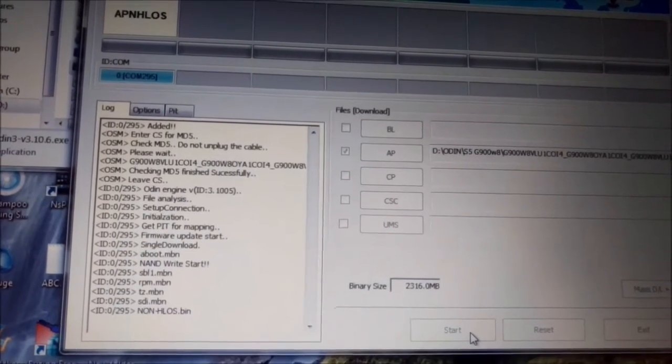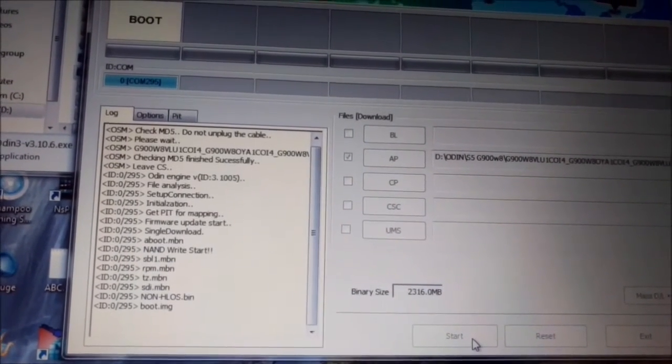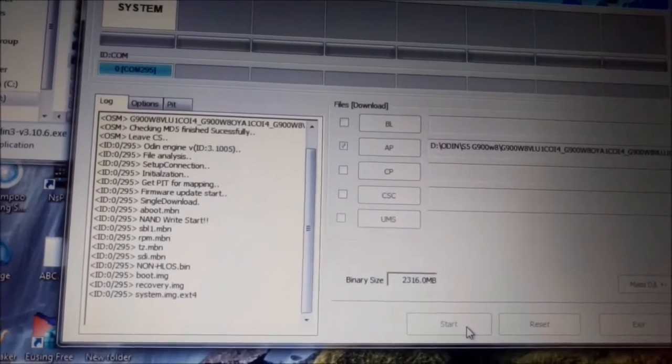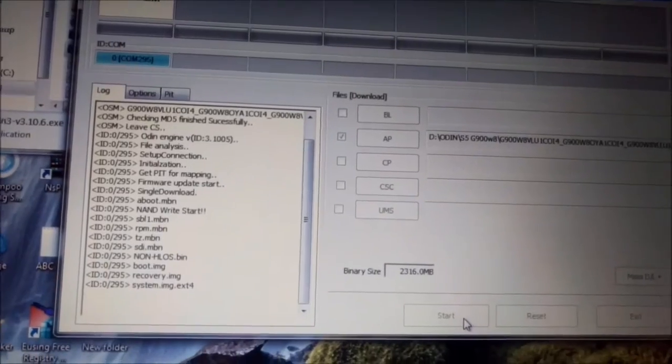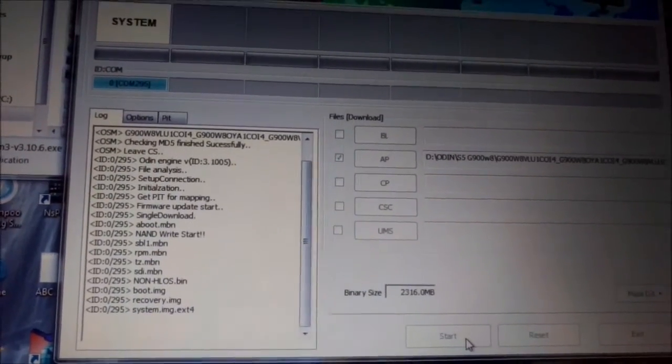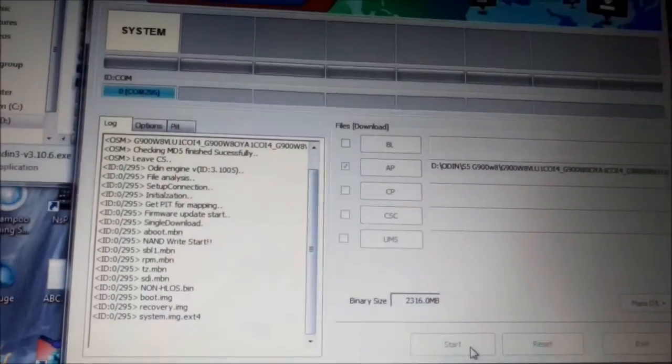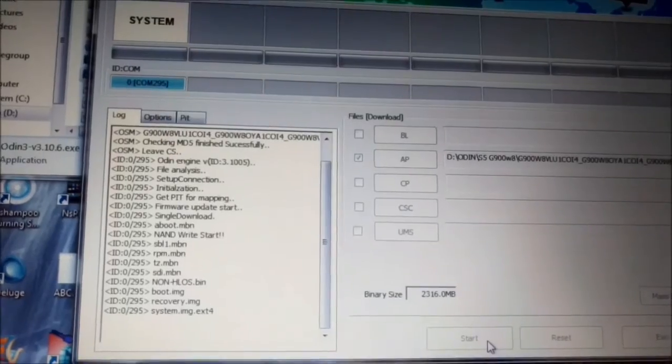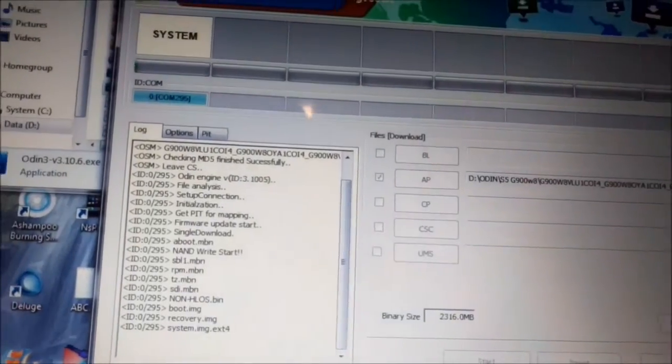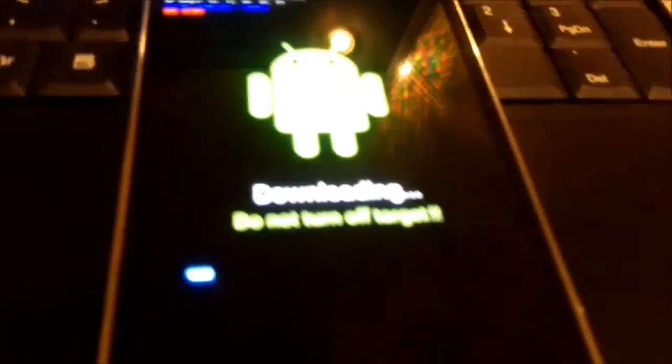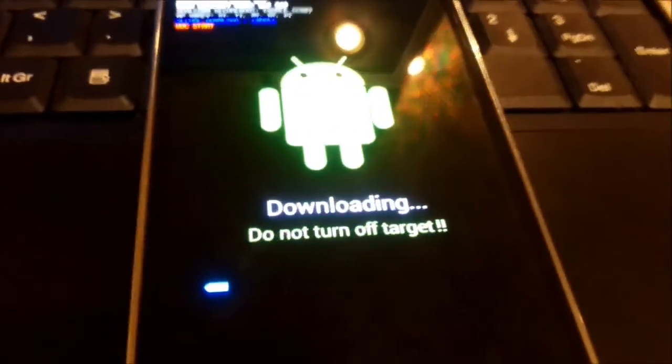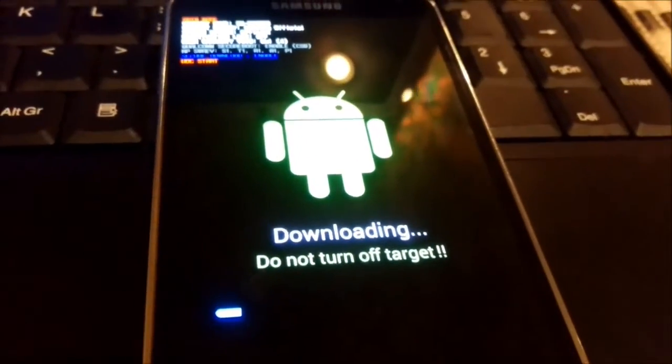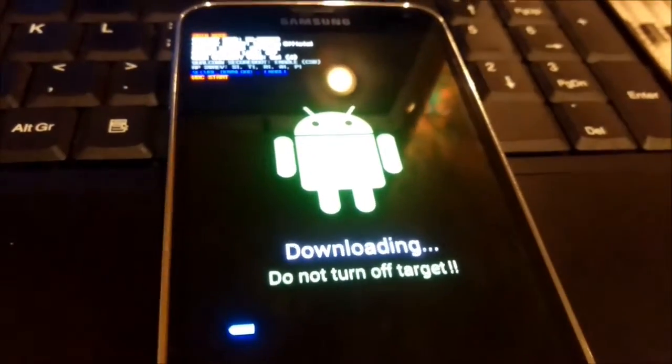Here on the left you see the progress it's going like flashing different partitions. System on the top on the system you can see here the progress. Also you can see the progress on the phone here. So we will wait until it will be done.